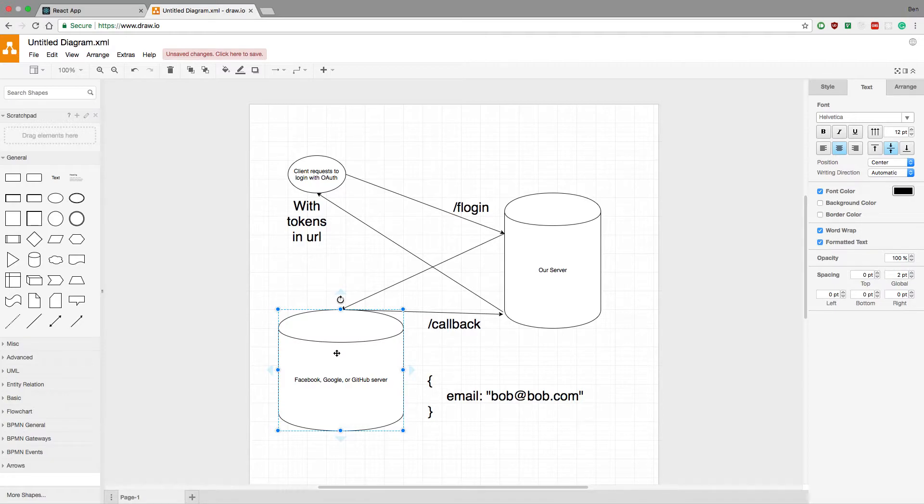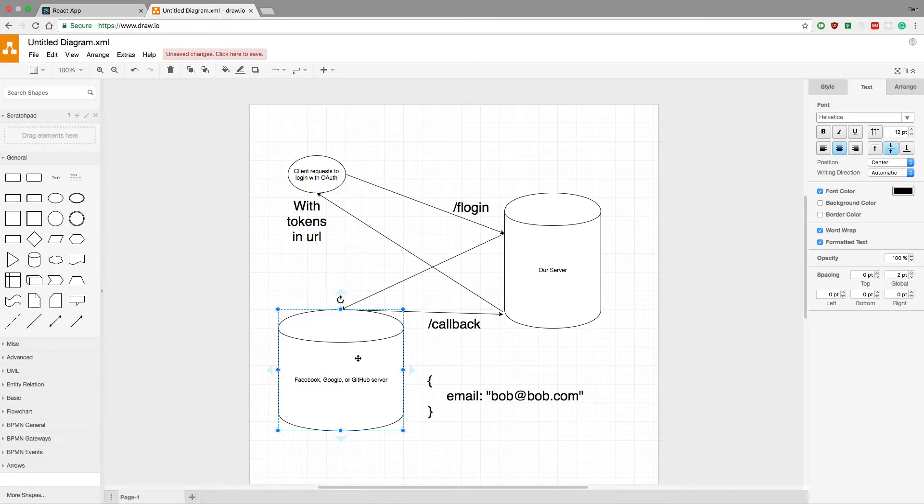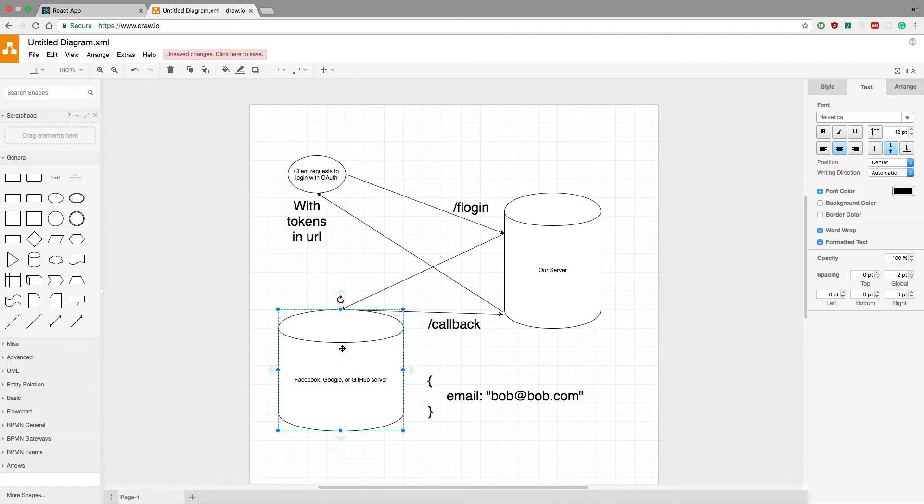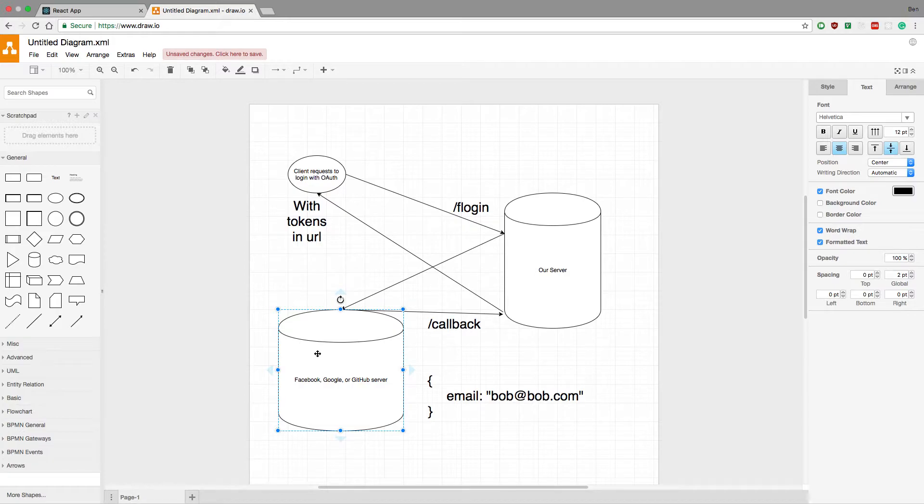So whatever they do when they're talking to Facebook, whether they type in their username, password, we have no idea what exactly they're doing. But when they finish, what happens is Facebook says, hey, either the person logged in good, or they didn't.